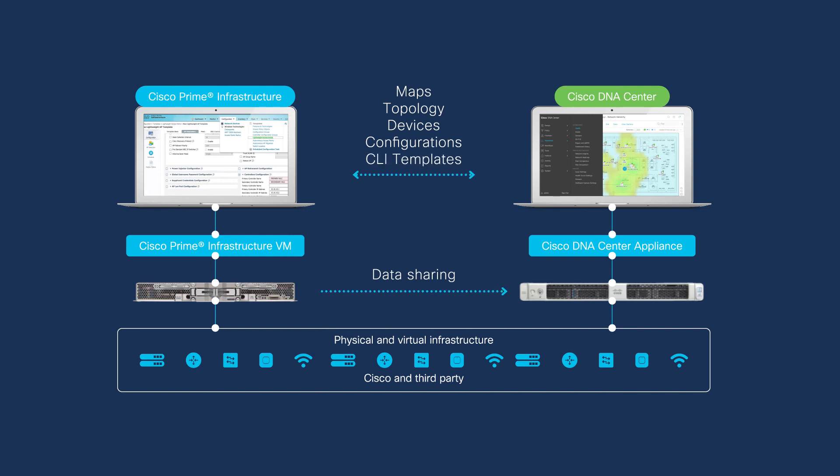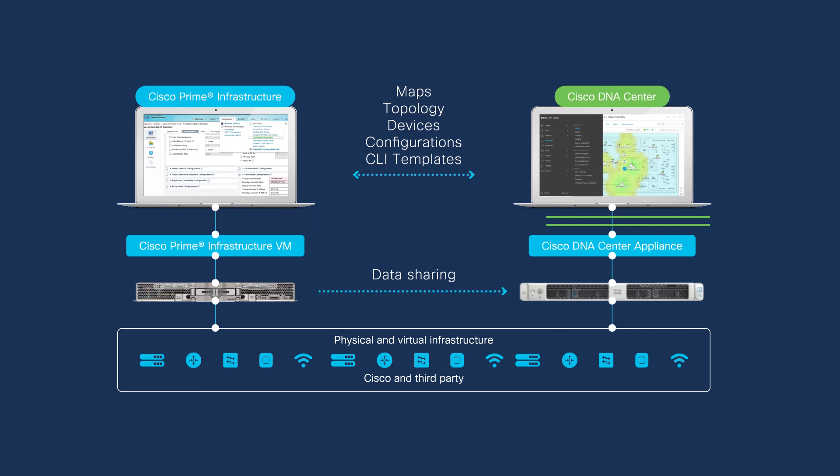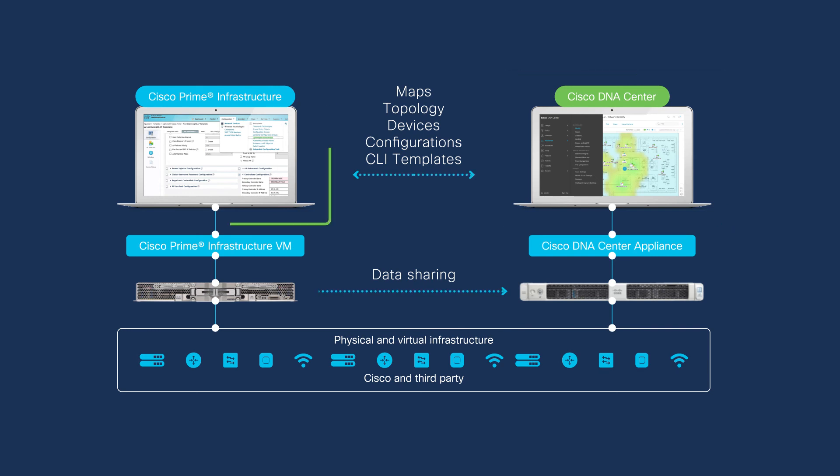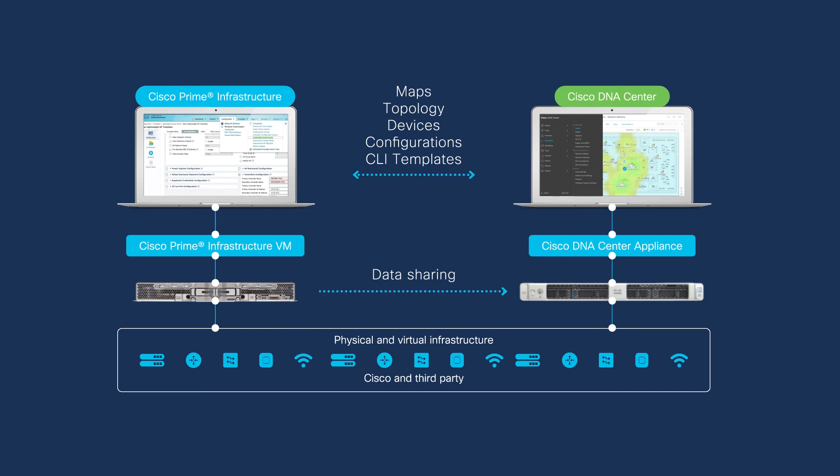You can keep the two systems running in parallel or migrate completely over. In this way, you're able to train your team on Cisco DNA Center at your convenience while your Prime Infrastructure is still available. Train and migrate your IT team in groups in order to have less effect on productivity and efficiency.